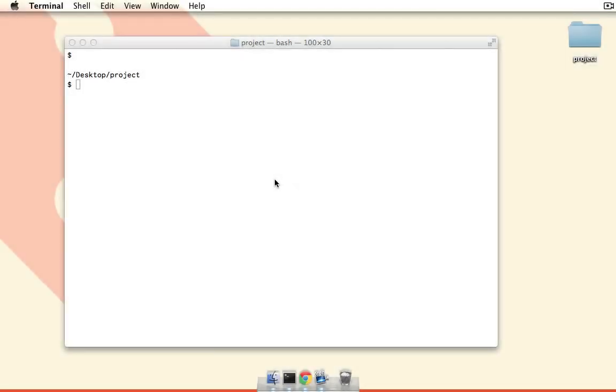Hi guys, this is Andrew Burgess for NetTuts, and in today's quick tip we're going to talk about git hooks. A git hook is simply a shell script that git will run at a specific time.